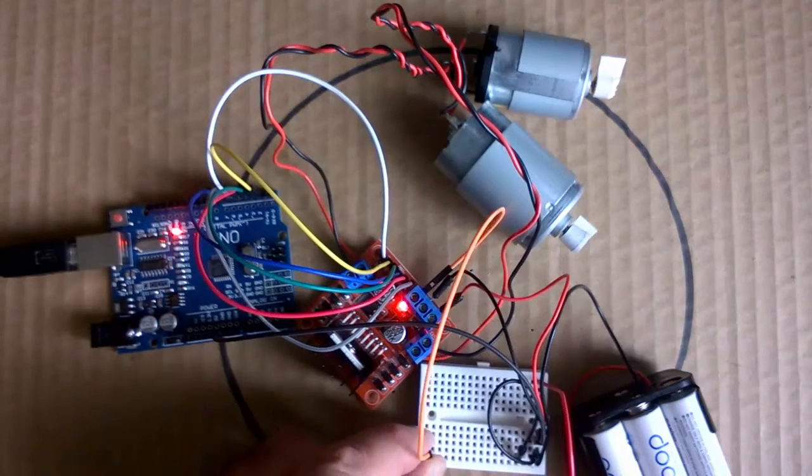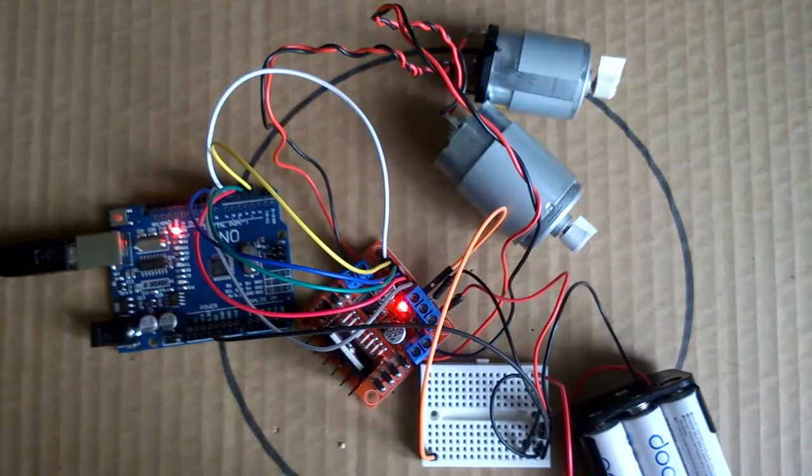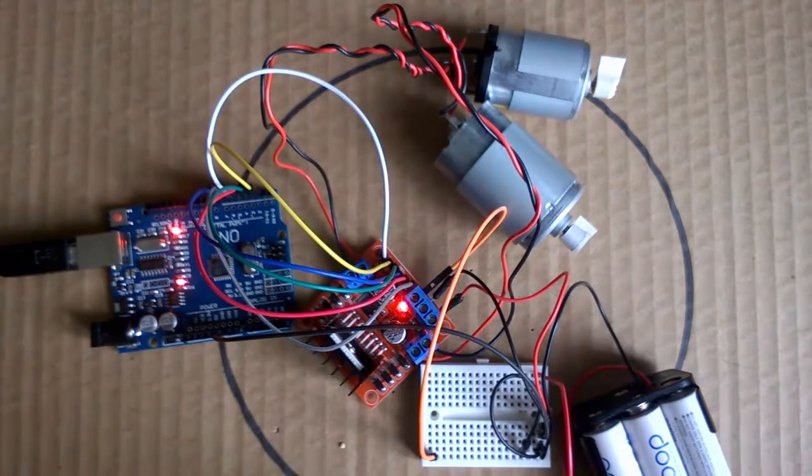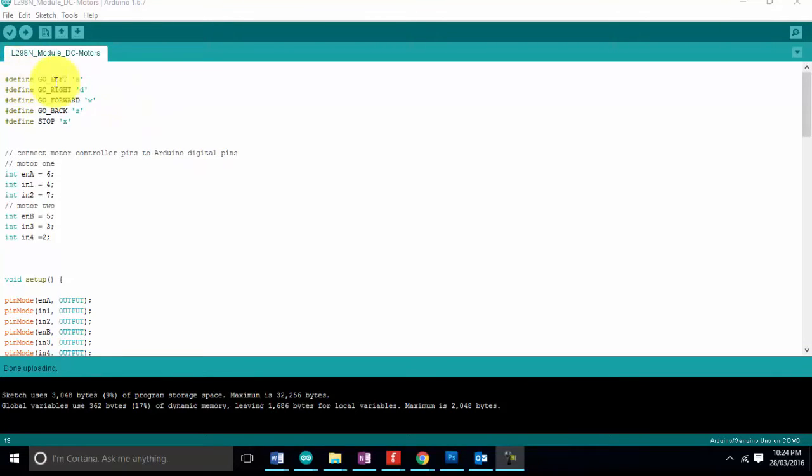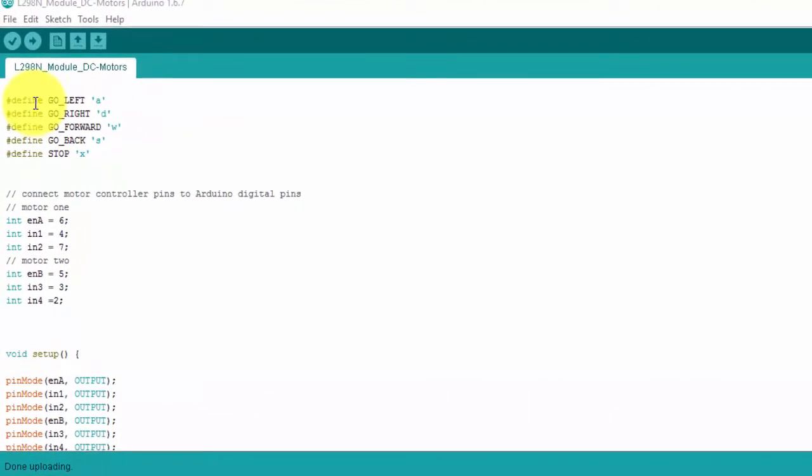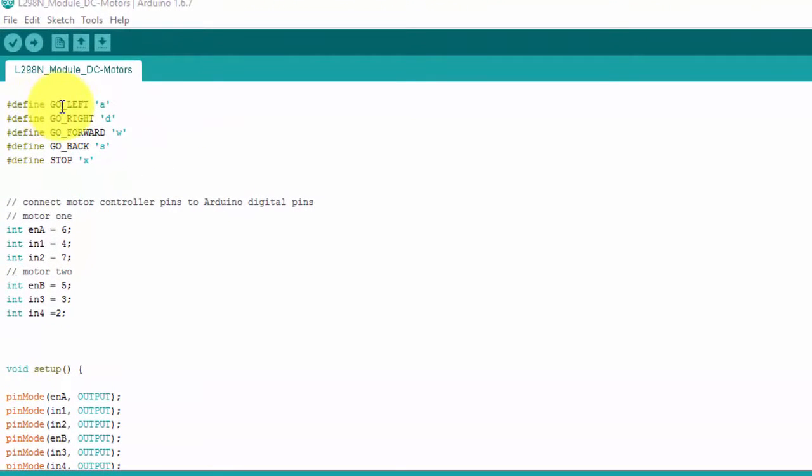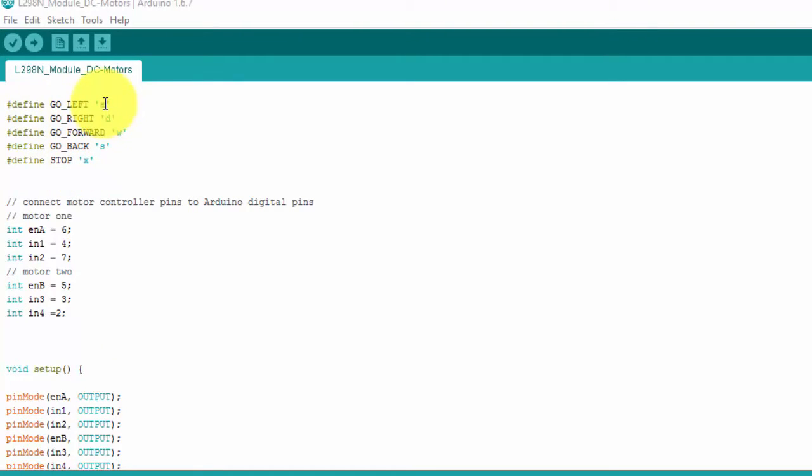Let's have a look at this in action. Here is the code we're going to run for this sketch. At the top we define each of the commands - go left, go right, go forward, go back, and stop - and the associated character matching each of those commands.